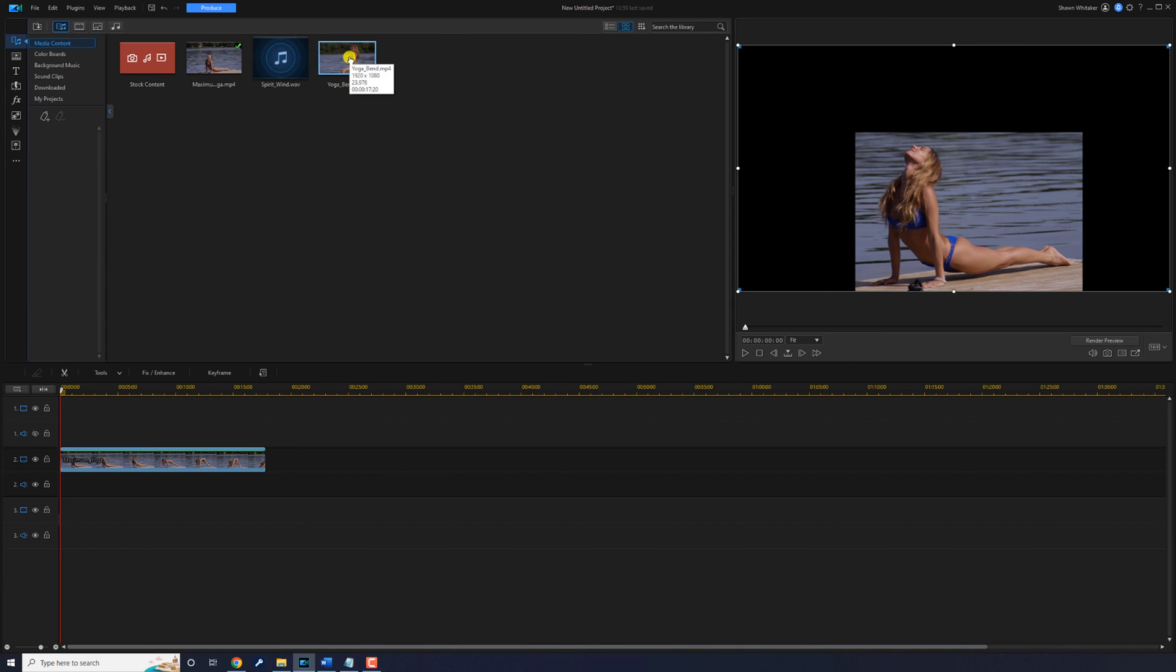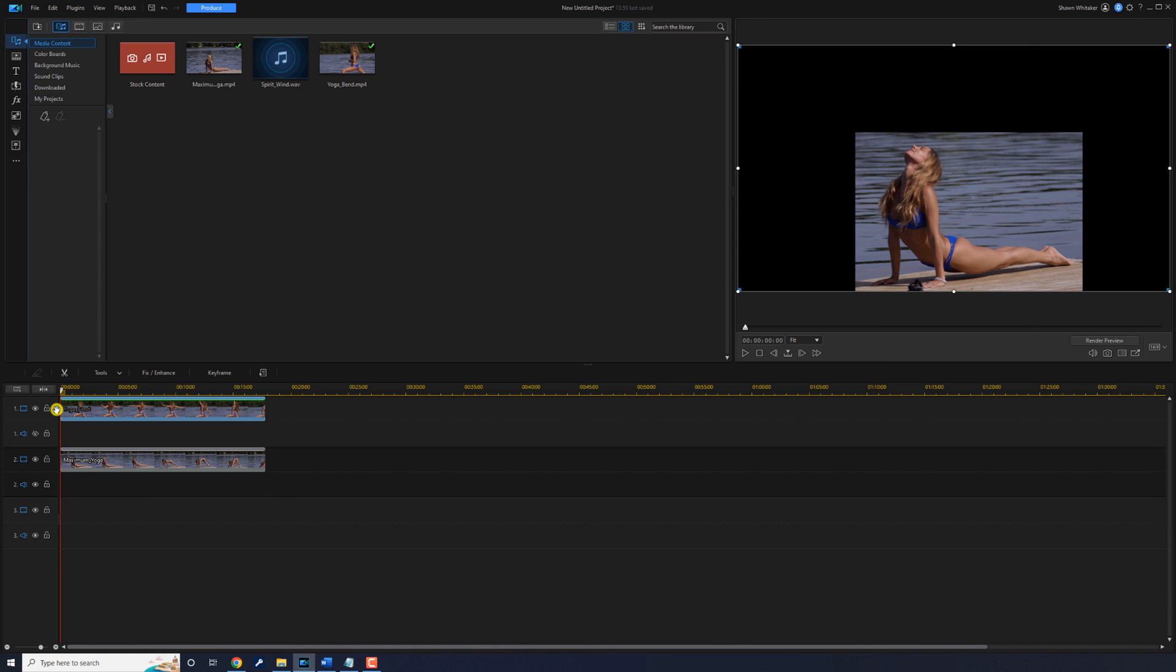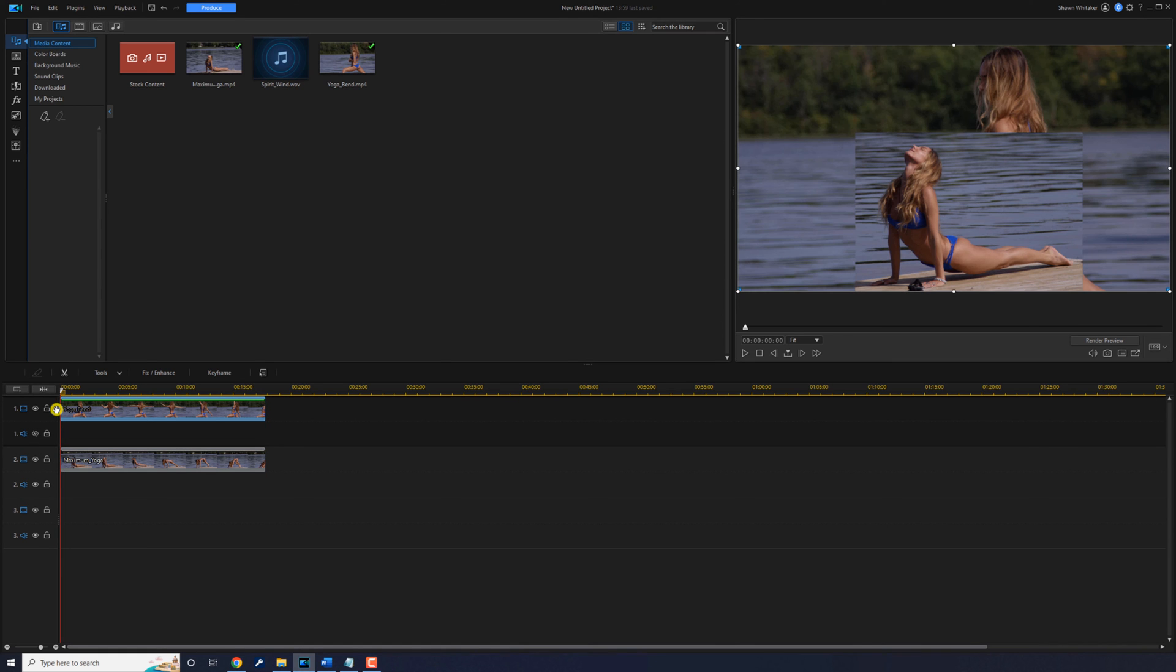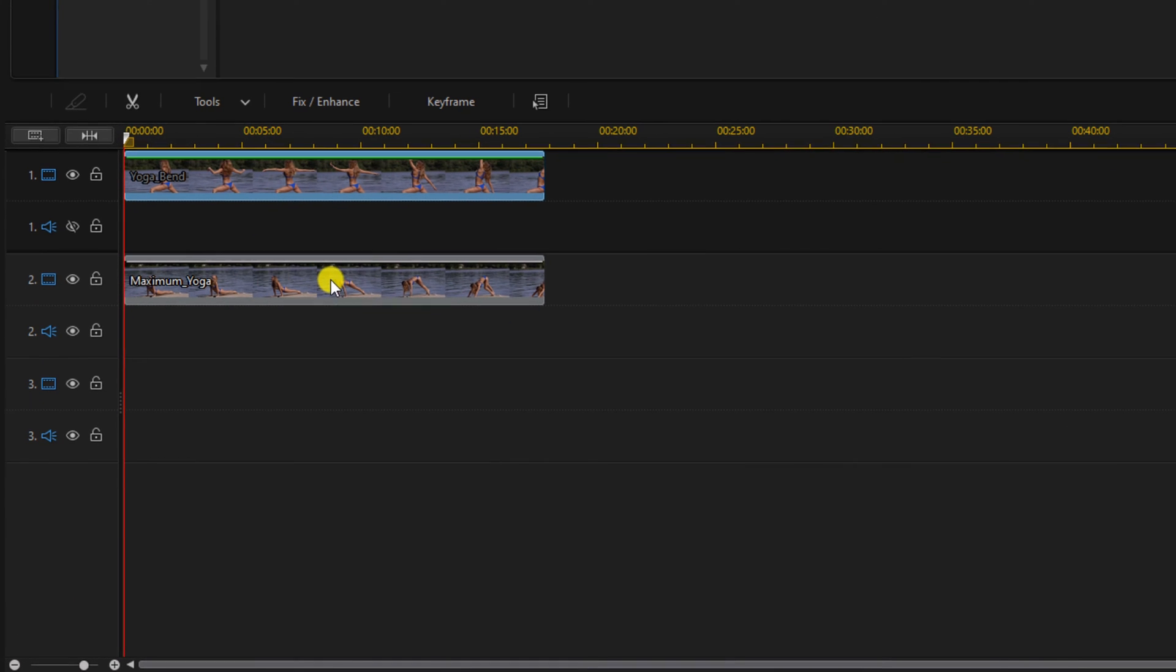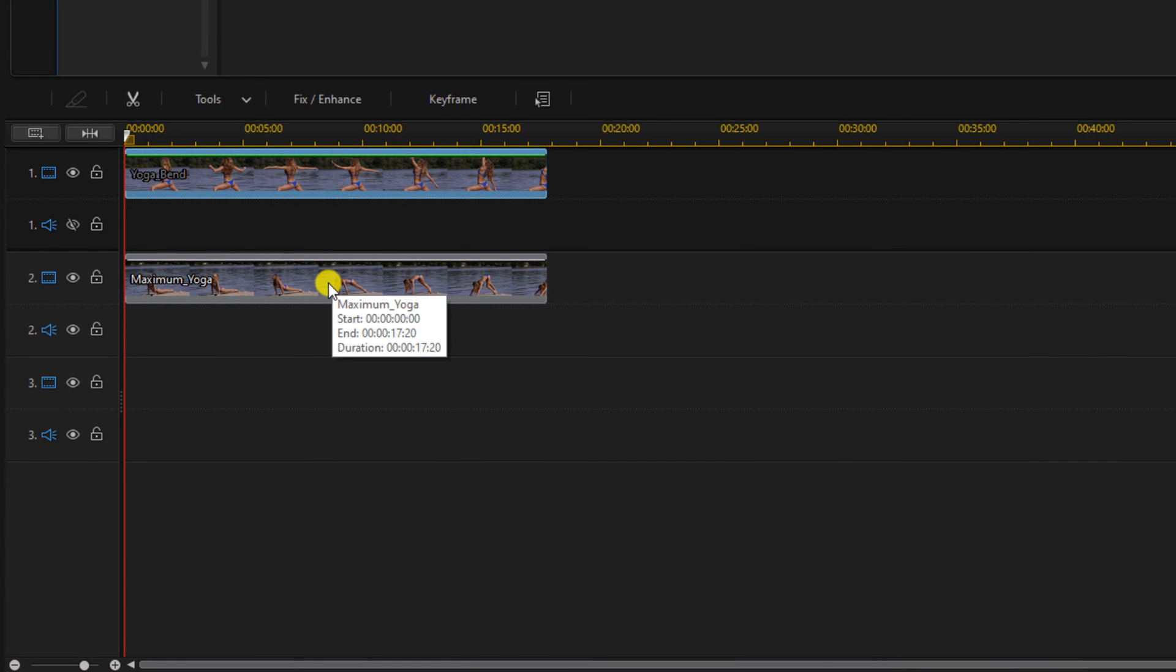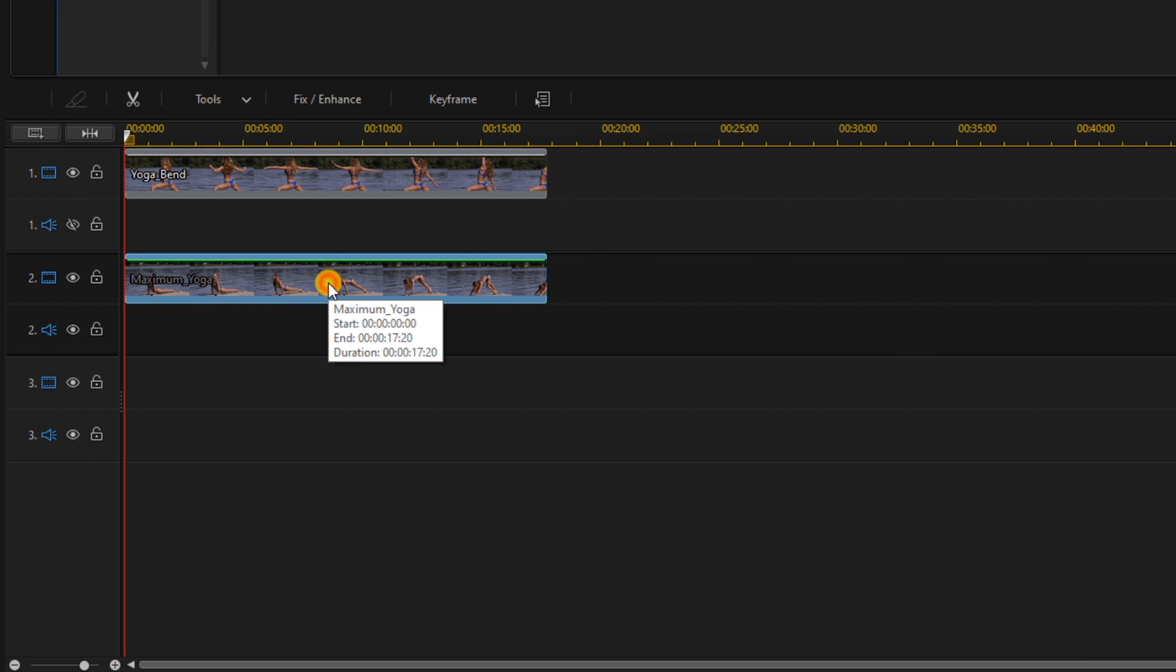So we're going to drag this clip down and we're going to place it on a track above it, so that it's behind it. And then now we want to make any adjustments to the image that we cropped. So we can double left click on the image that we cropped.